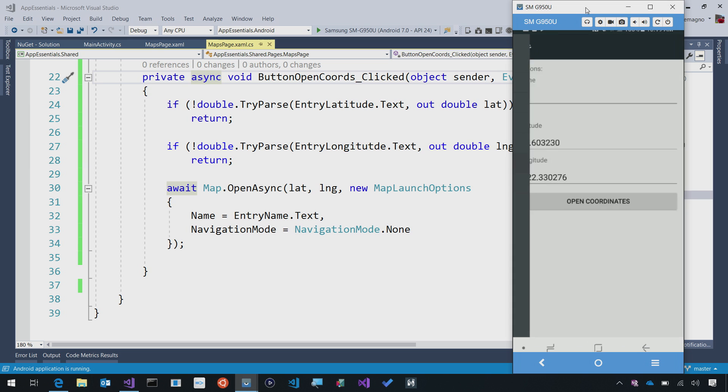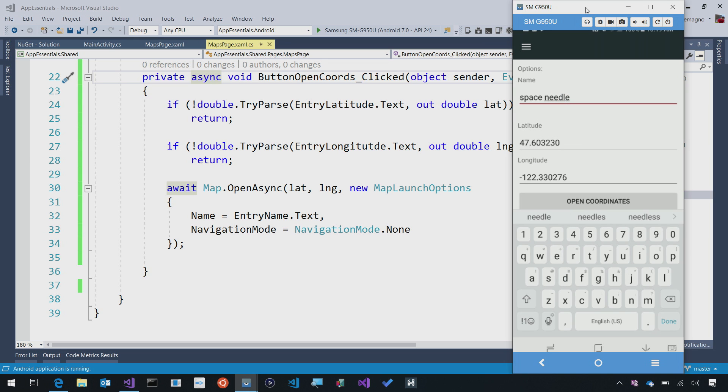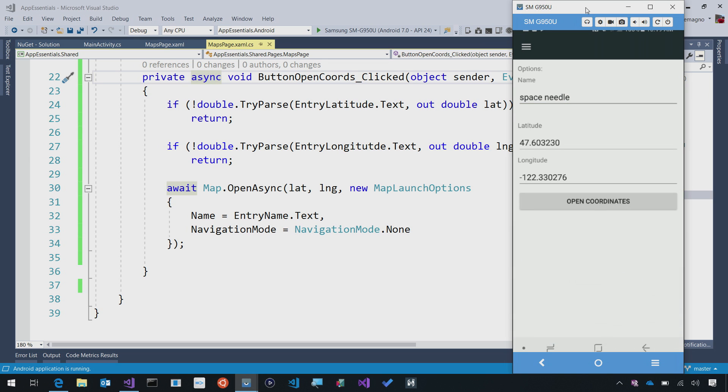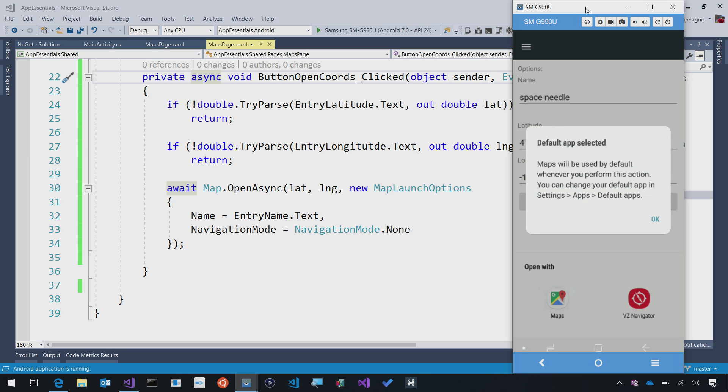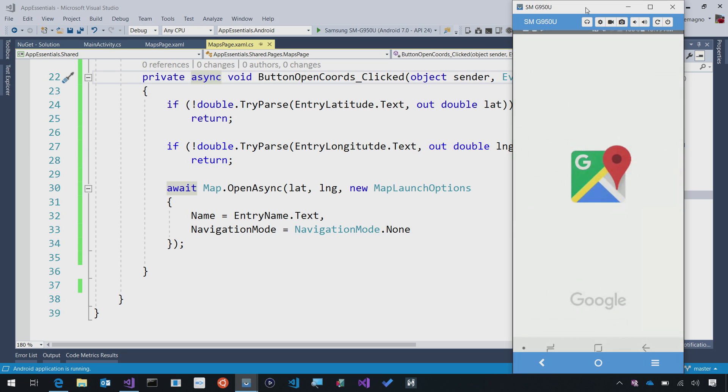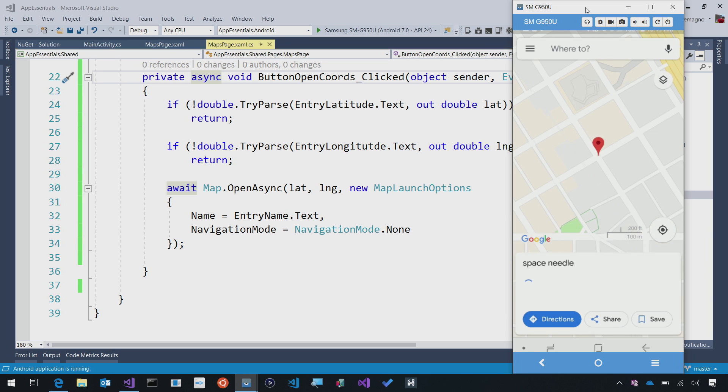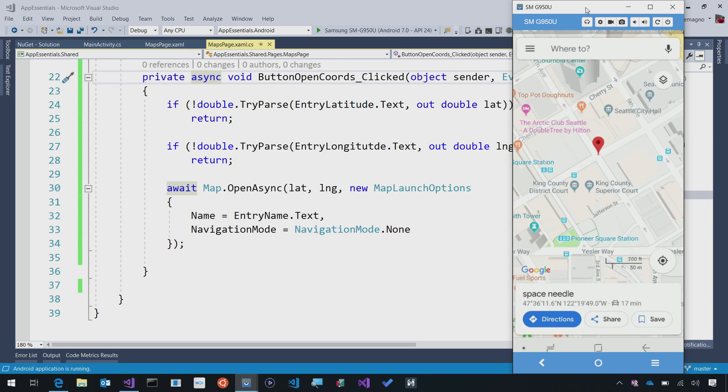We've launched, so I can go into my map section. I'll type in Space Needle. I can see my latitude and longitude there, and then I'll say open coordinates. I have multiple applications installed, so I'm going to select Google Maps, and just with that one click, it opens up Google Maps, and we can see that it even says Space Needle right there on top of it.